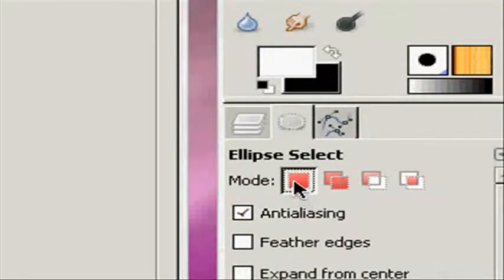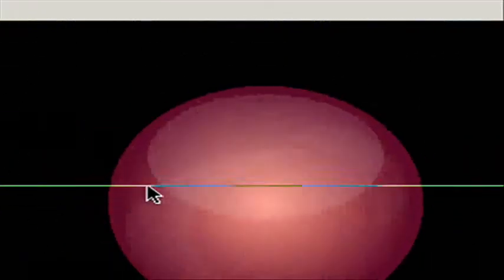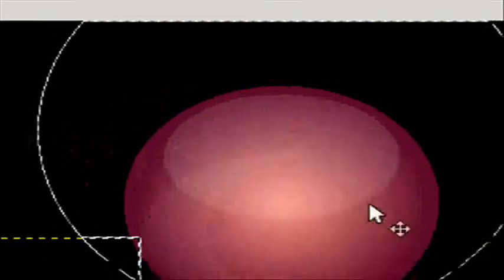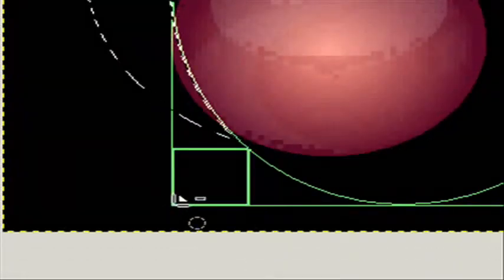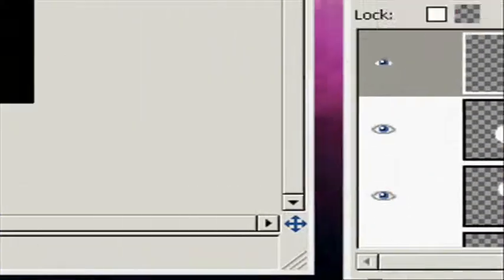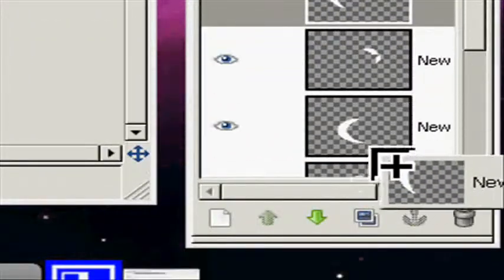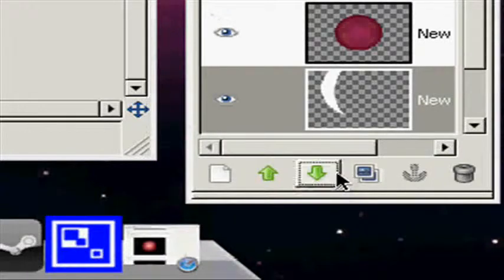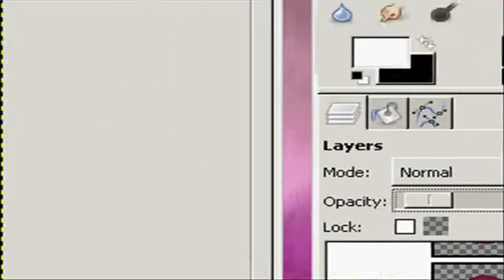Now take the circle select tool, make it replace the current selection, make a circle just like this. Then hit subtract from the selection and make a circle just like this. Fill it in on a new layer with white. I'm going to move the layer downward, just above the background, and lower the opacity to like 9 — so you just barely have this.